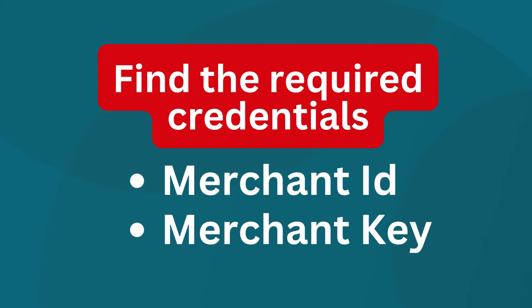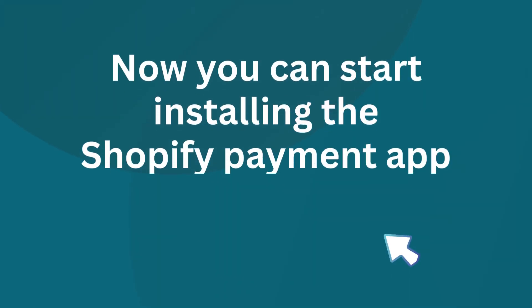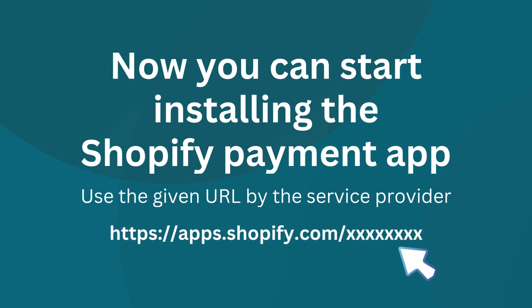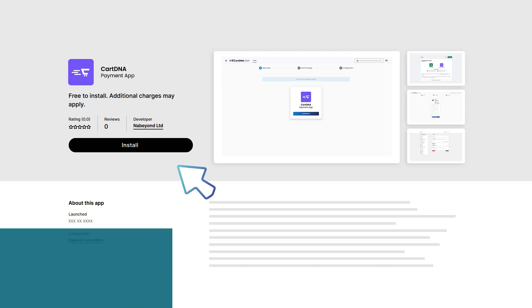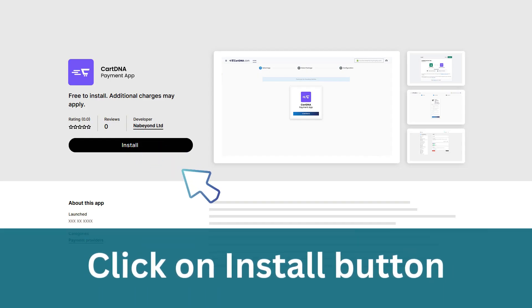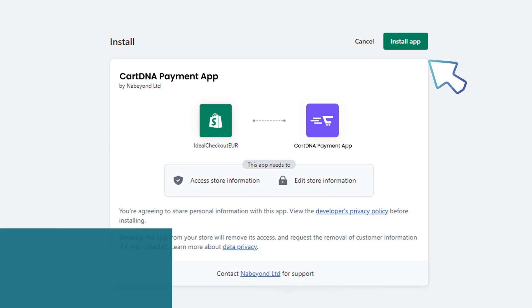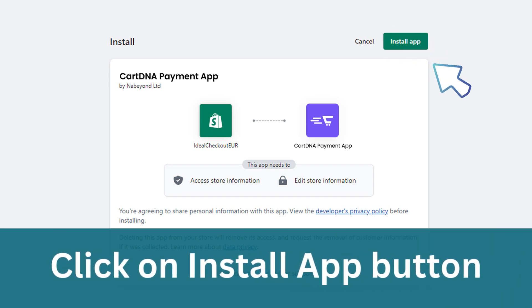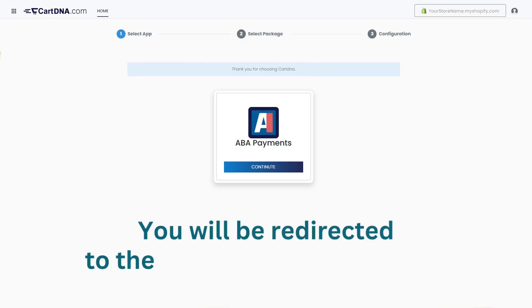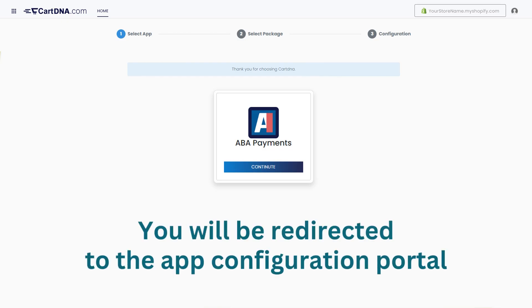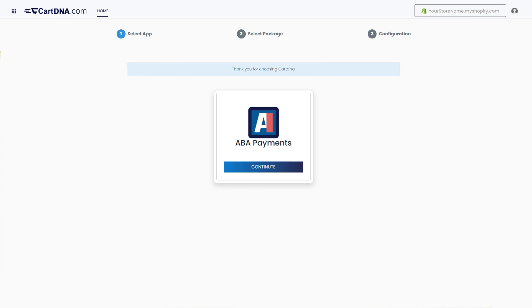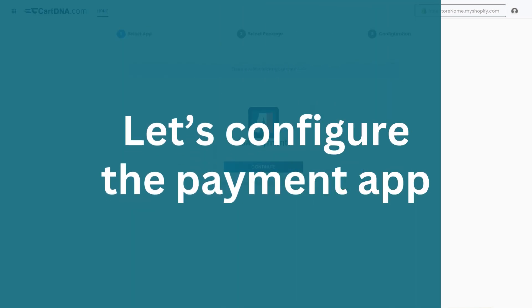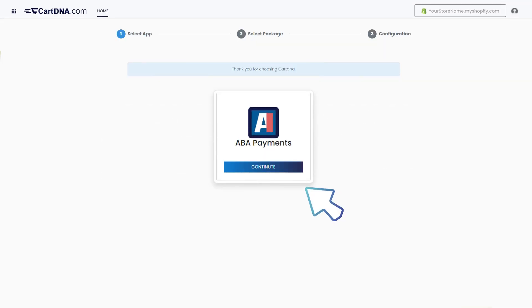Now you can start installing the Shopify payment app. Click on the Install button, then click on the Install App button. You will be redirected to the app configuration portal. Let's configure the payment app — click on the Continue button to go to the next step.